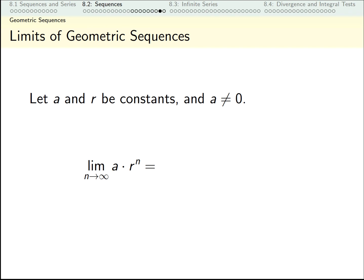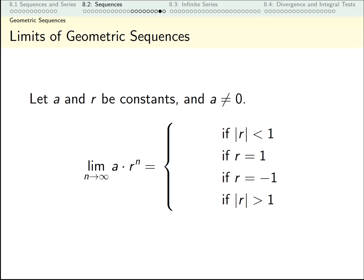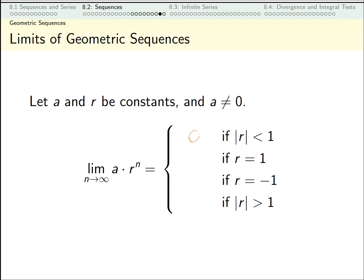With those principles in mind, we can in general figure out the limits of geometric sequences. If the absolute value of r is less than 1, then every multiplication by r shrinks the value closer and closer to zero — like a half of a half of a half, or 90% of 90% of 90% — so the limit approaches 0. On the other hand, if the absolute value of r is greater than 1, the absolute values of the terms grow bigger and bigger, giving a divergent limit — which could be infinity, negative infinity, or alternating between huge positive and negative values.